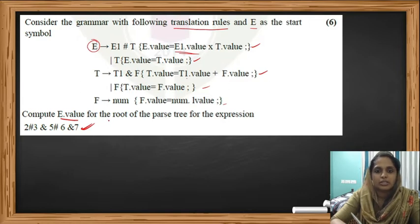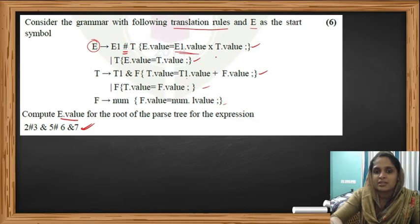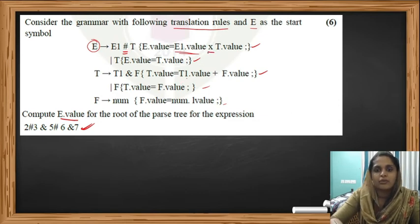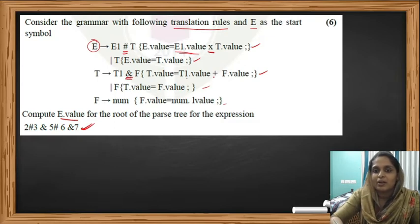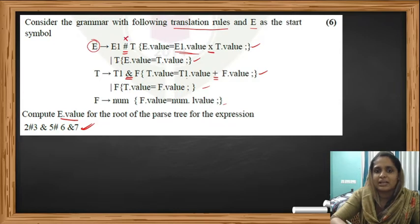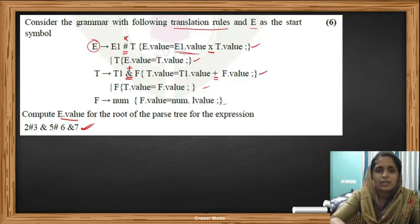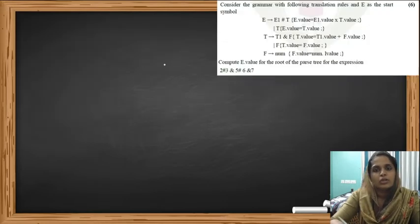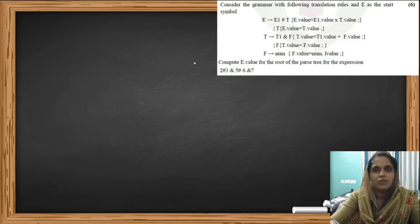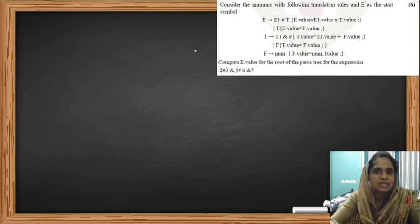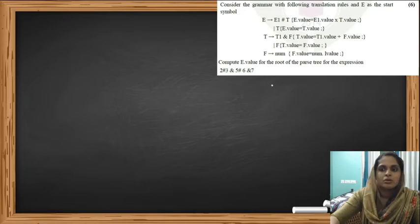Now let's look at the solution. Hash means multiplication and ampersand means addition. In order to draw the parse tree, first we have to know the associativity as well as the precedence of each of these symbols. The two symbols given in our question are hash and ampersand.